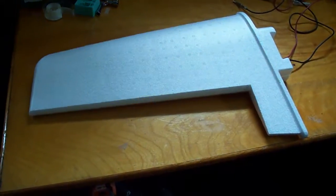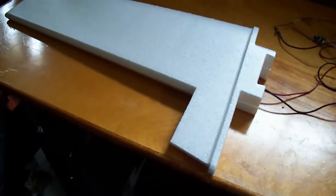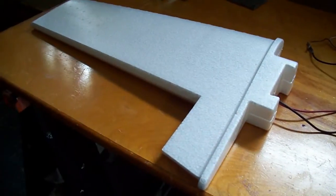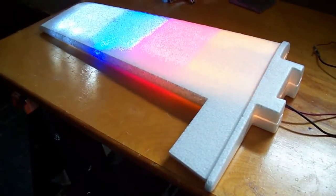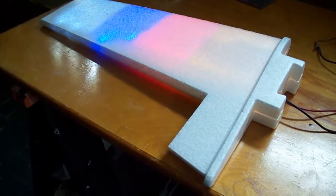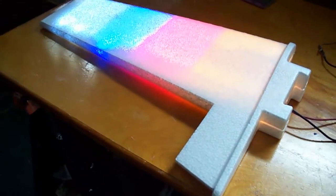But the light is showing through pretty well on the wings. The trick is going to be figuring out how to light the ailerons and other control surfaces.